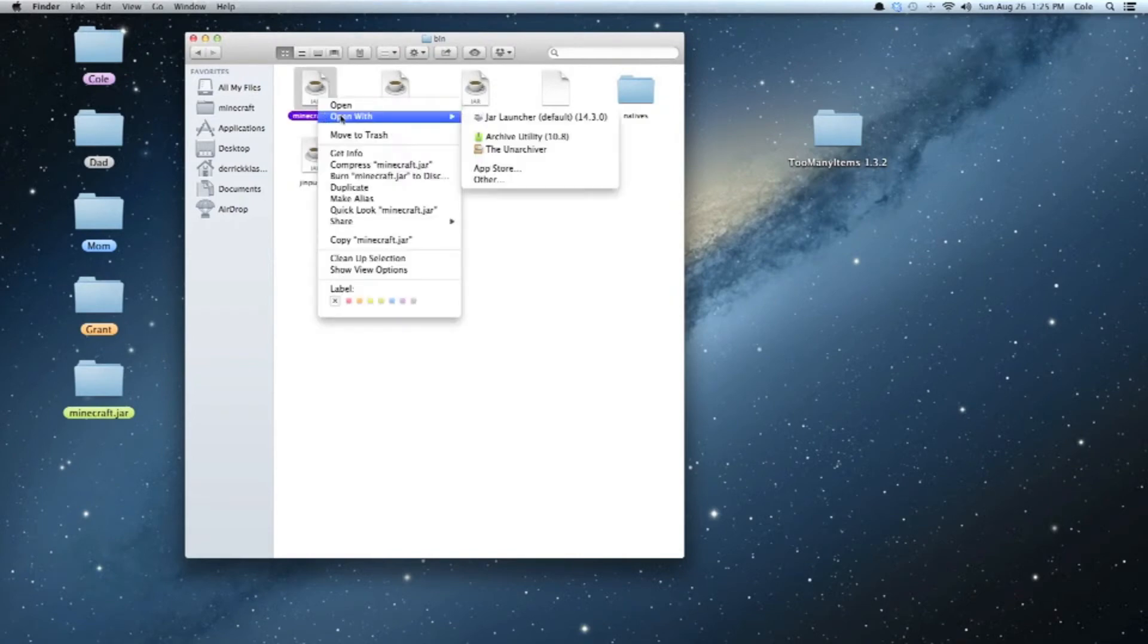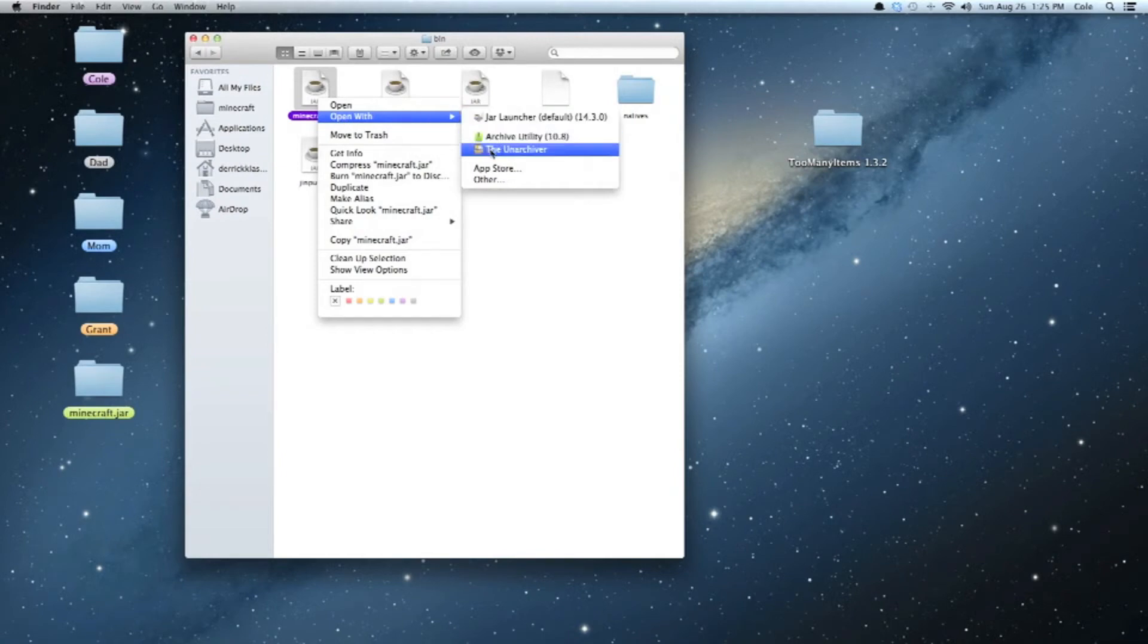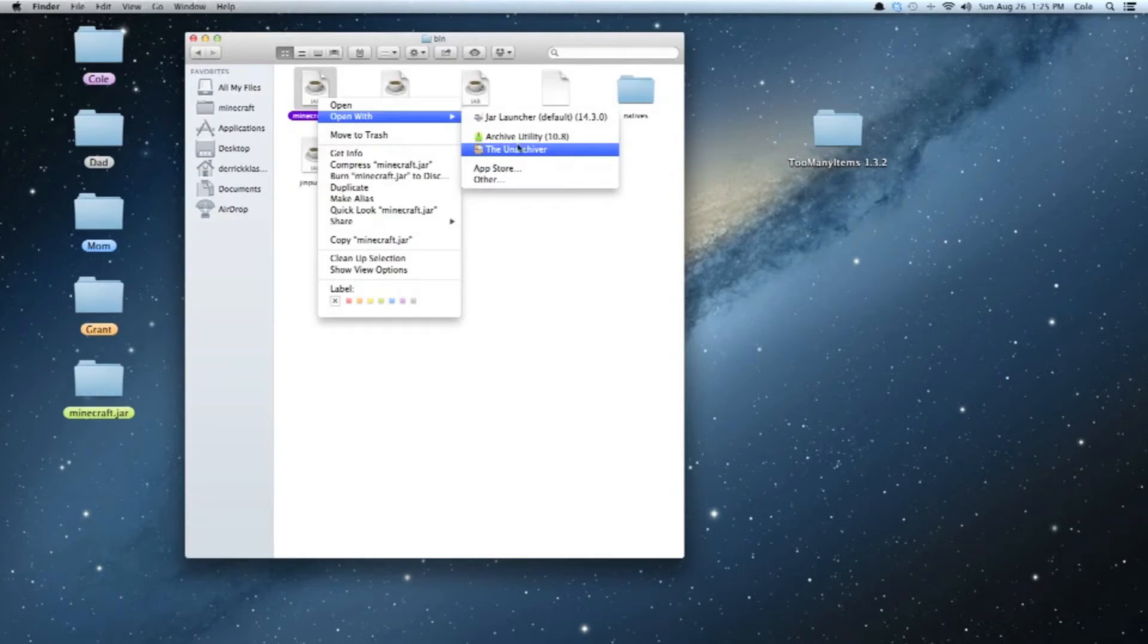And what you're going to want to do is for OS X Lion and Mountain Lion, you're going to want to choose the Unarchiver. And that should be available in the App Store. It's totally free. Just download it, and then it will show up here when you go to Open With.